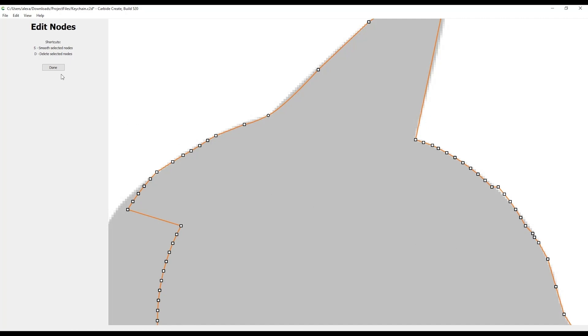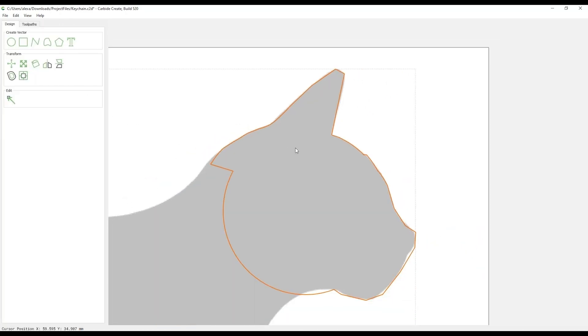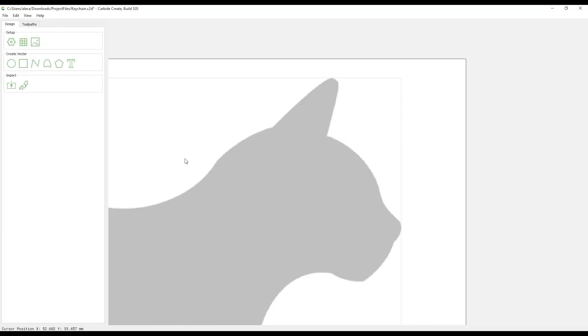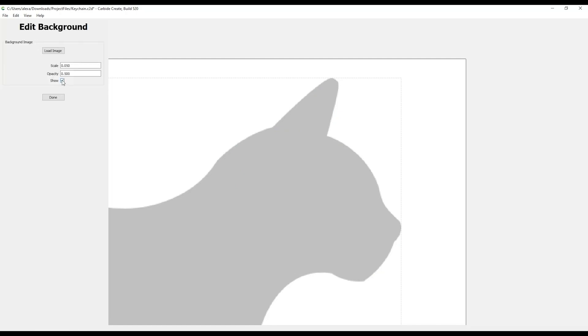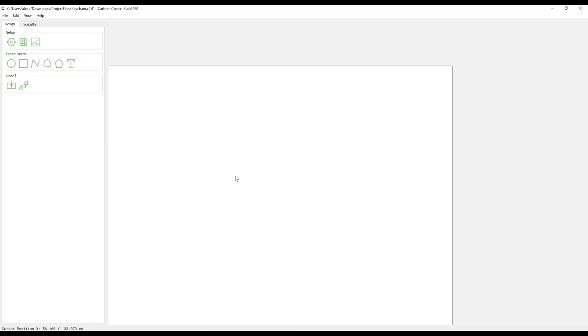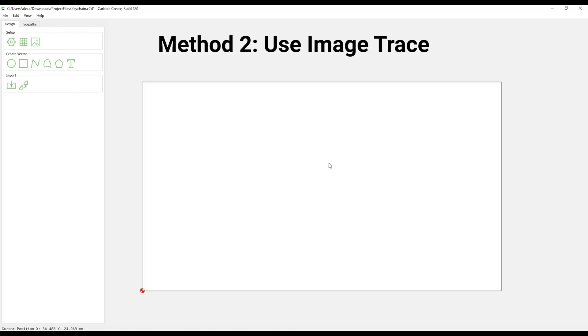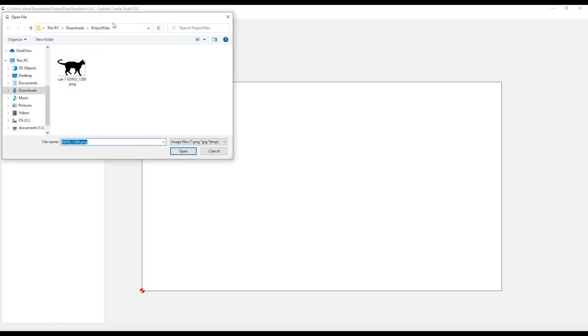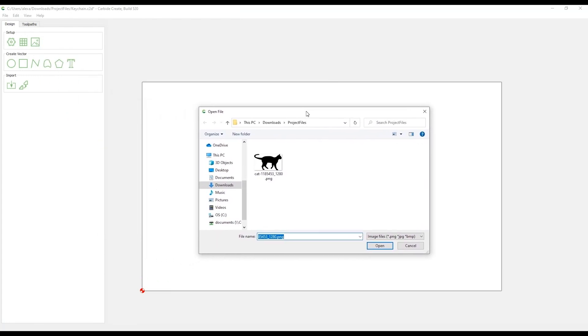Now let's look at a second way to accomplish this outline of your animal. Select your vector path and hit delete. Don't worry, this new approach will bring your animal right back. Select the Set Background button and uncheck the Show icon and then press Done. Carbide Create has a feature in the Import tab called Image Trace. We'll give you a quick example of this powerful feature. It's capable of creating a vector path from a well-defined image such as a silhouette like this one.